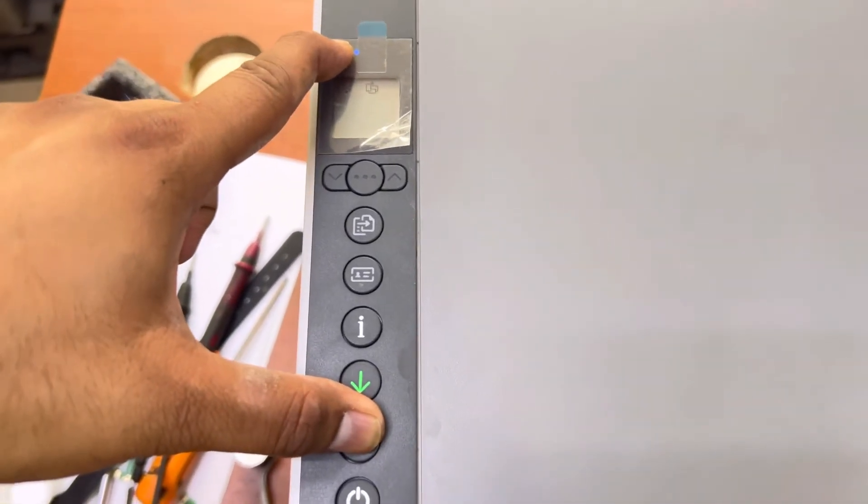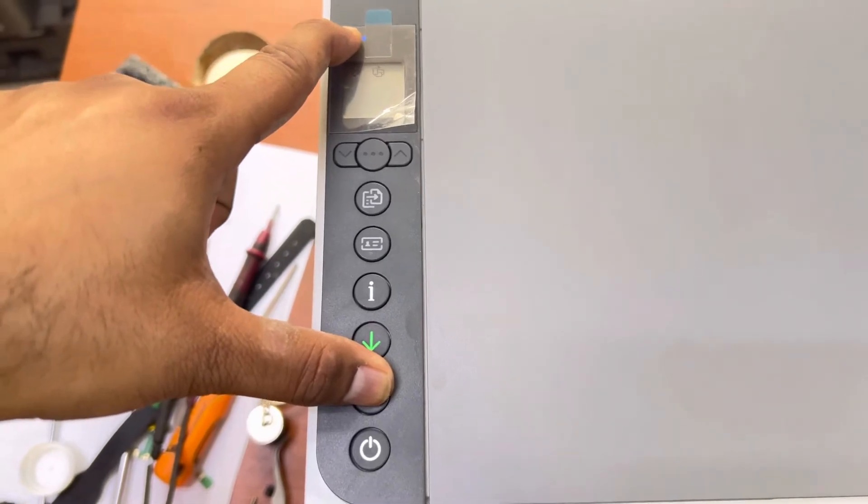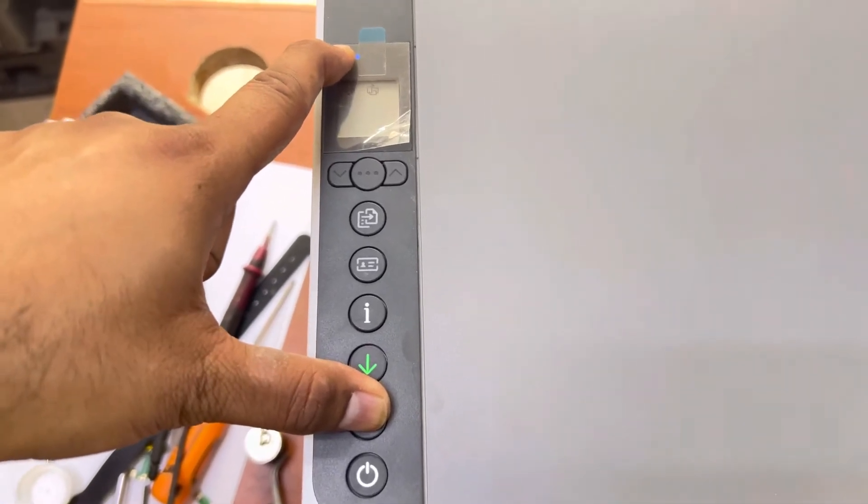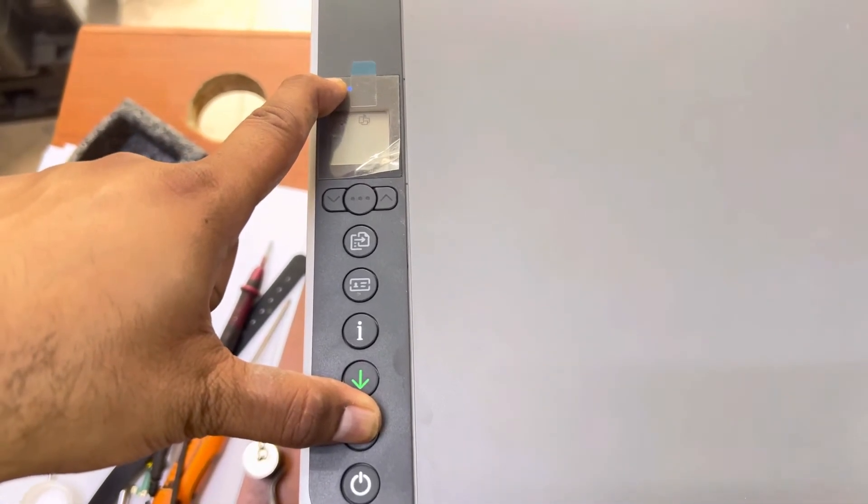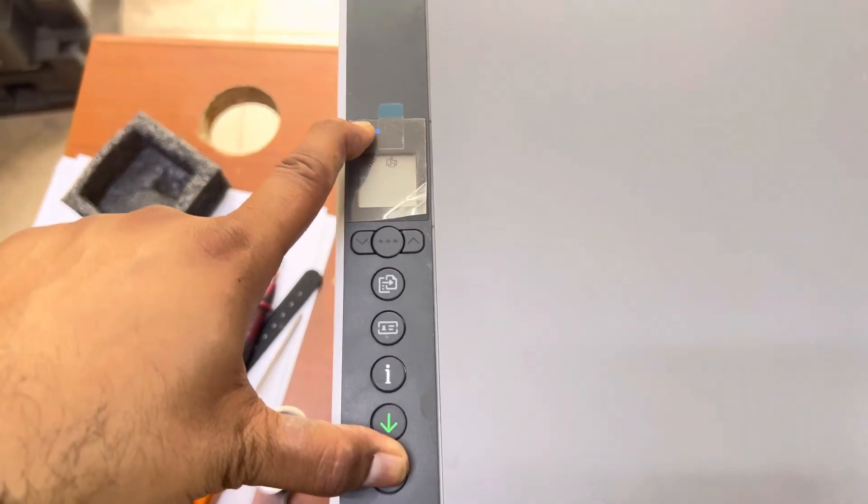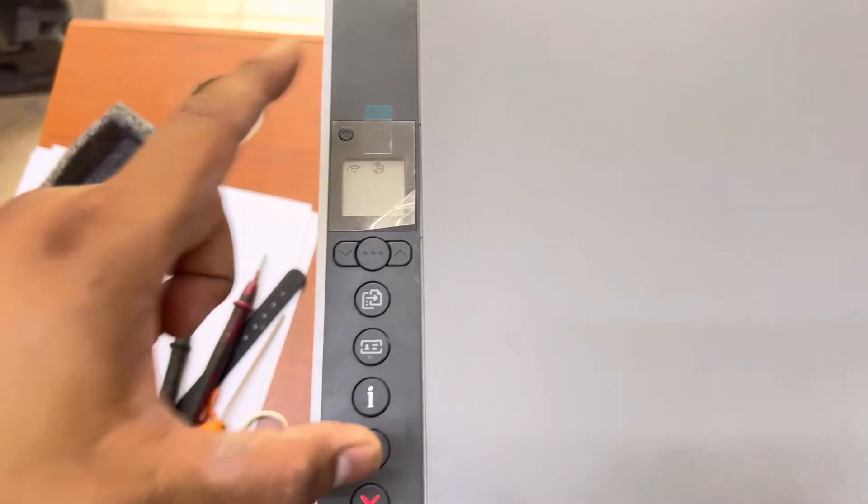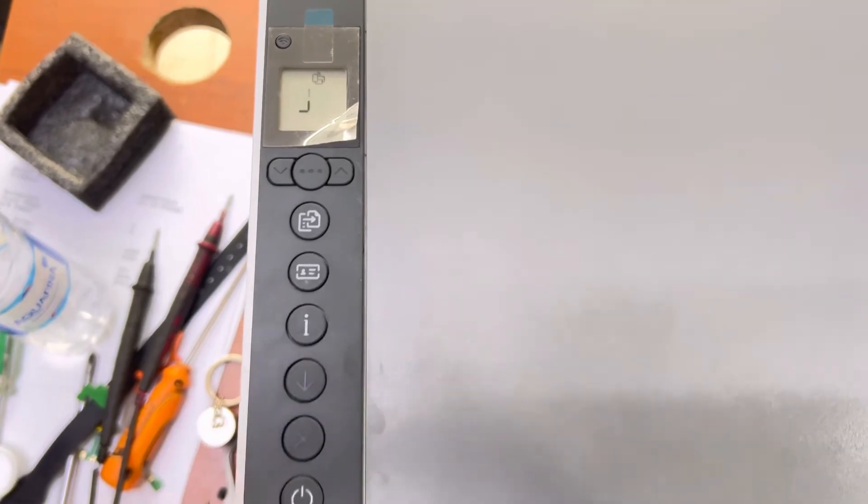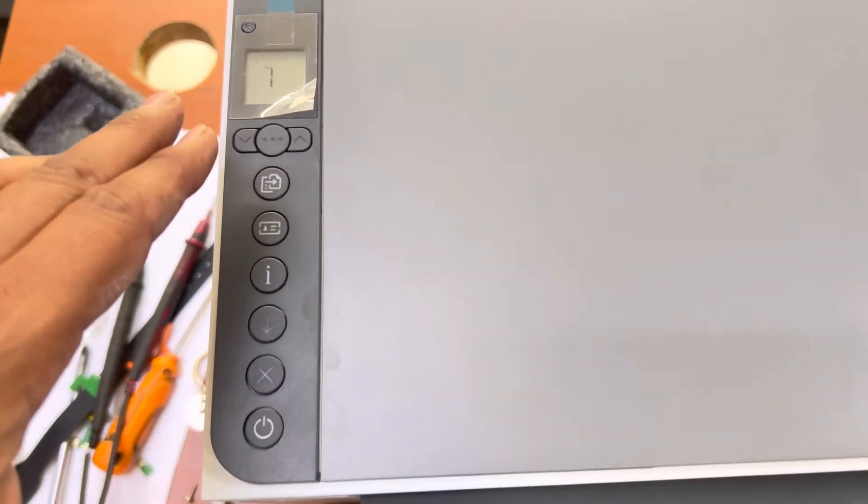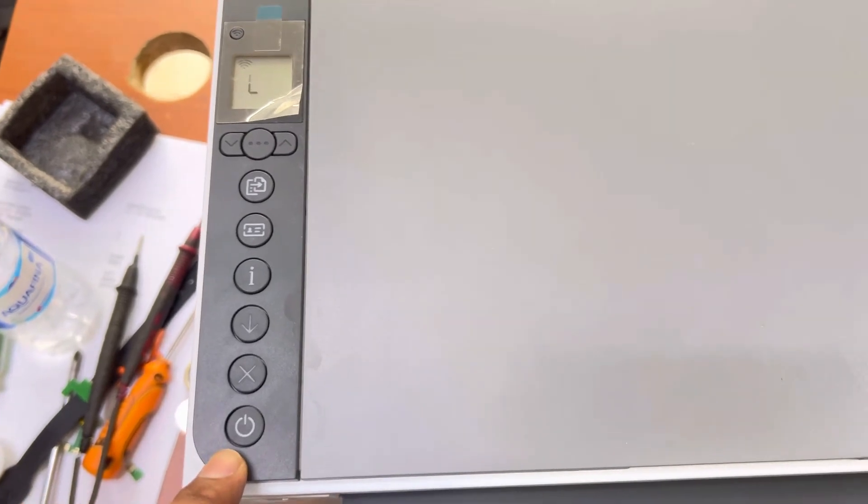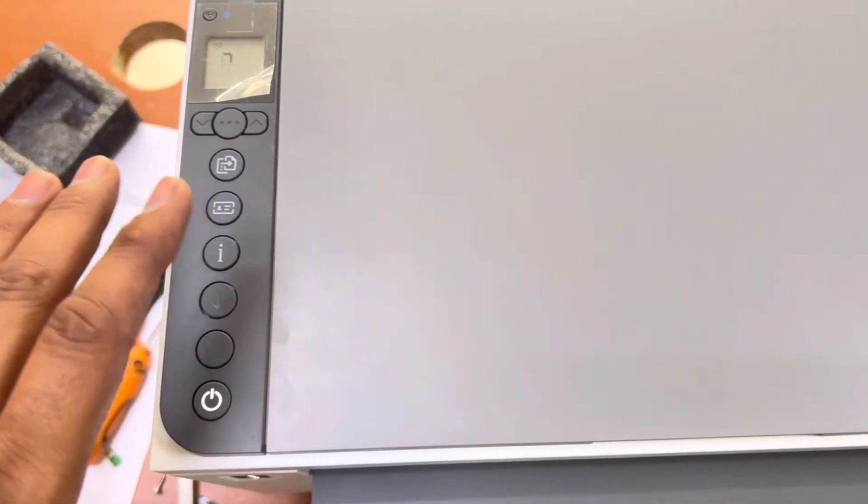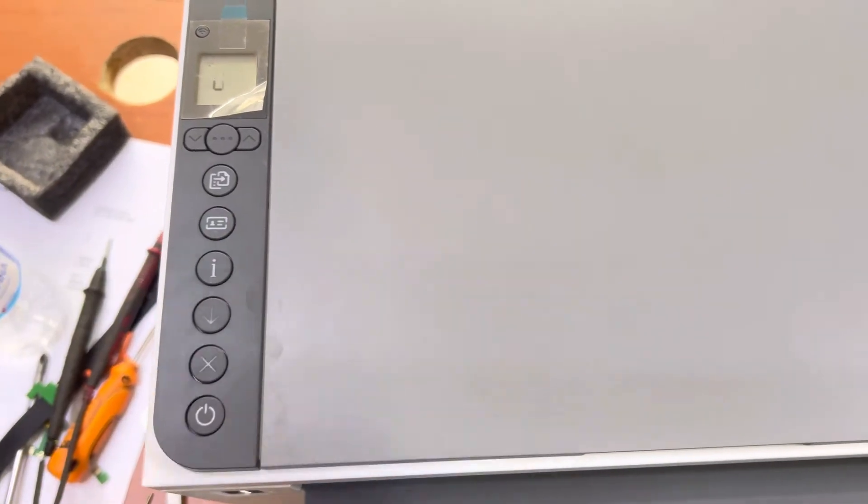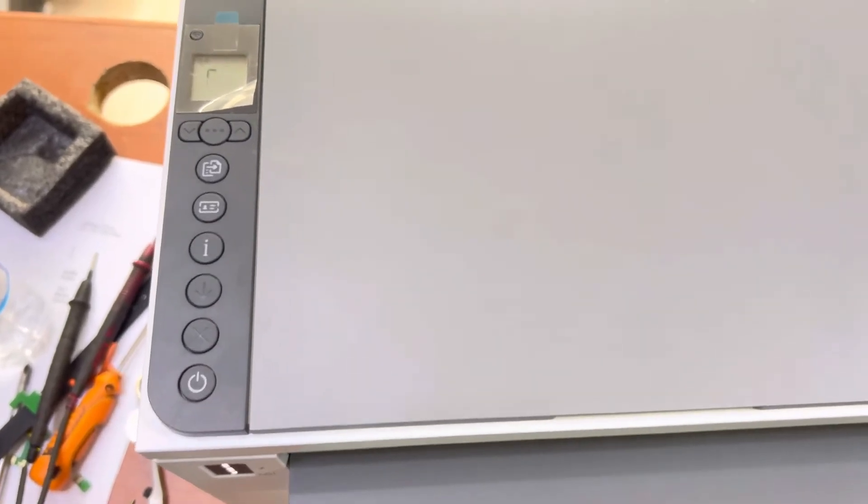You will see the power light start blinking. Leave it now, it's initializing. The power light is flashing, it will reset all existing wireless settings.